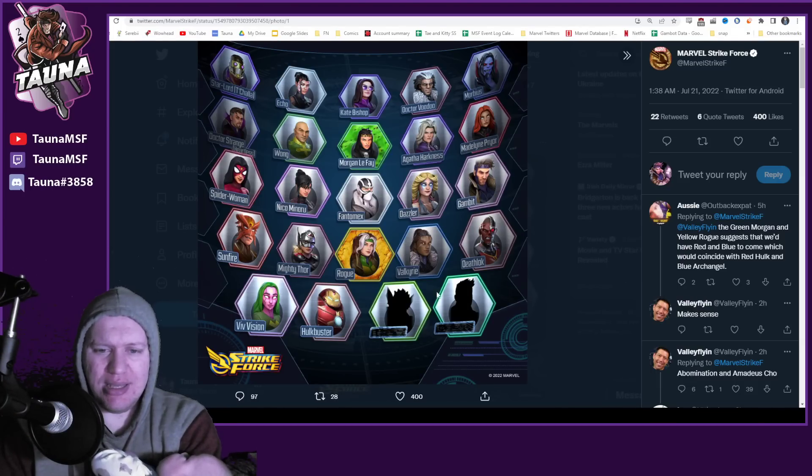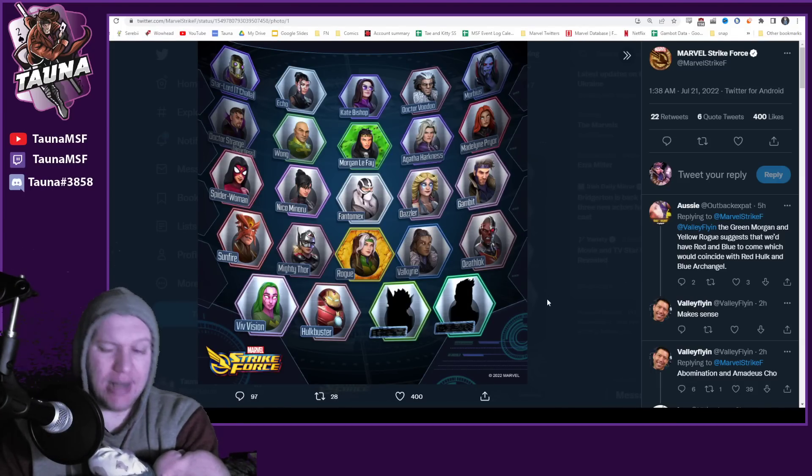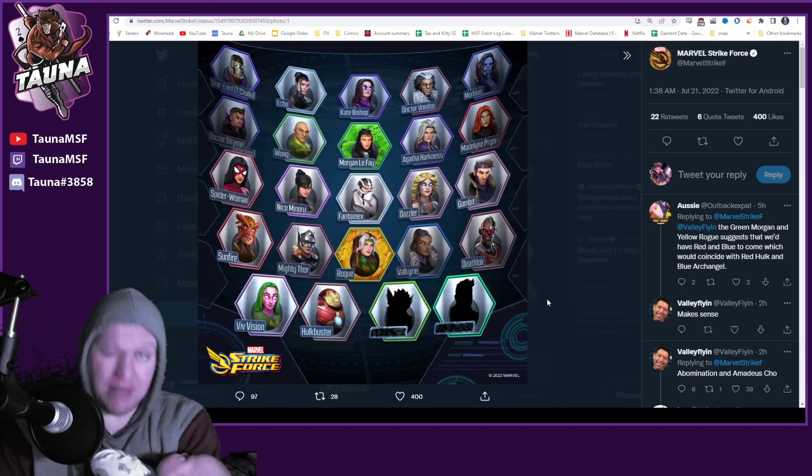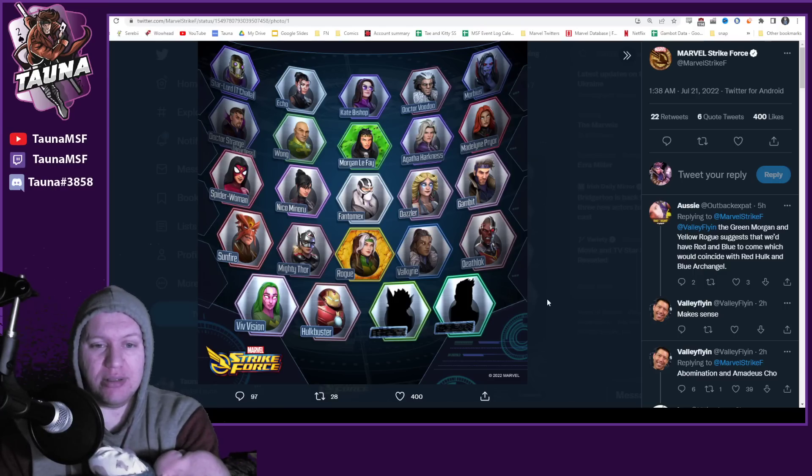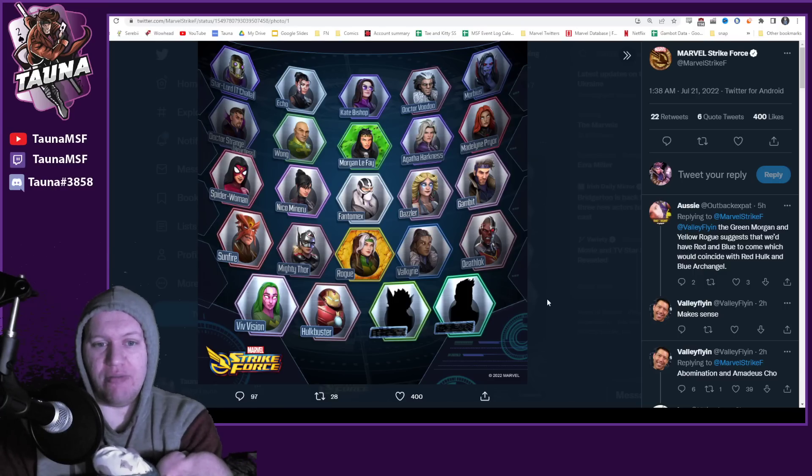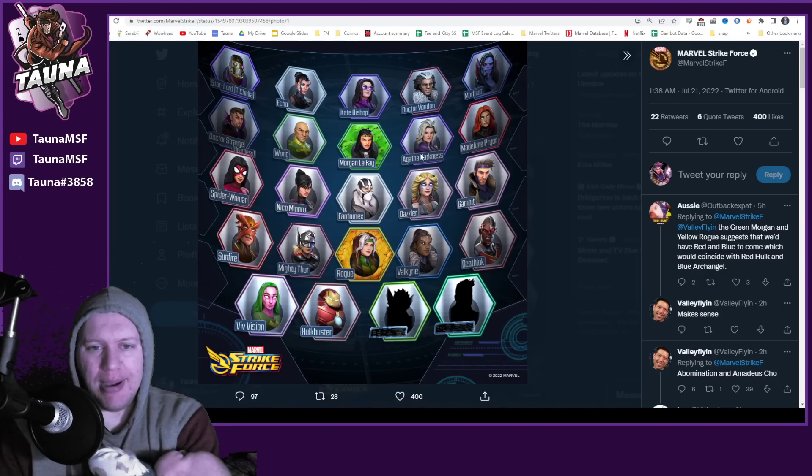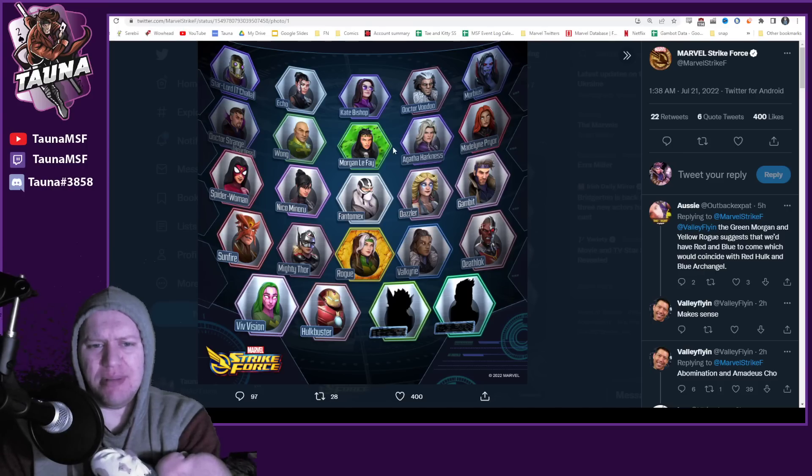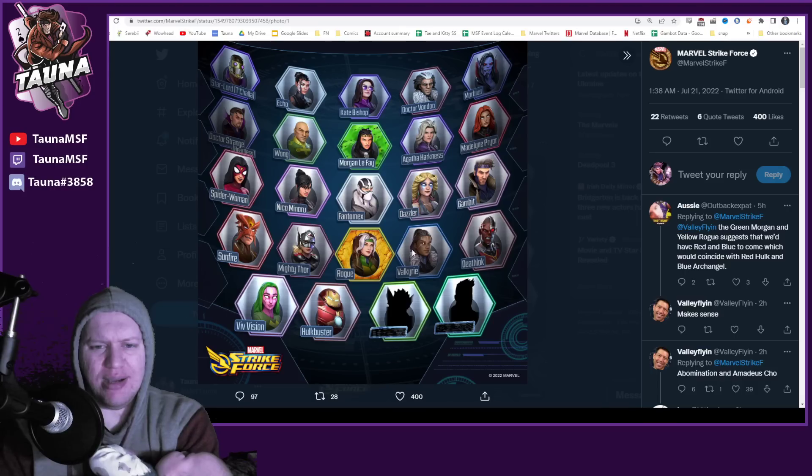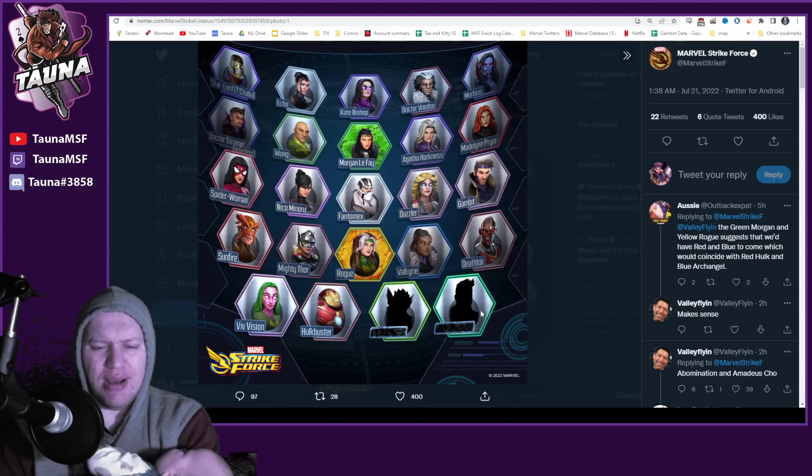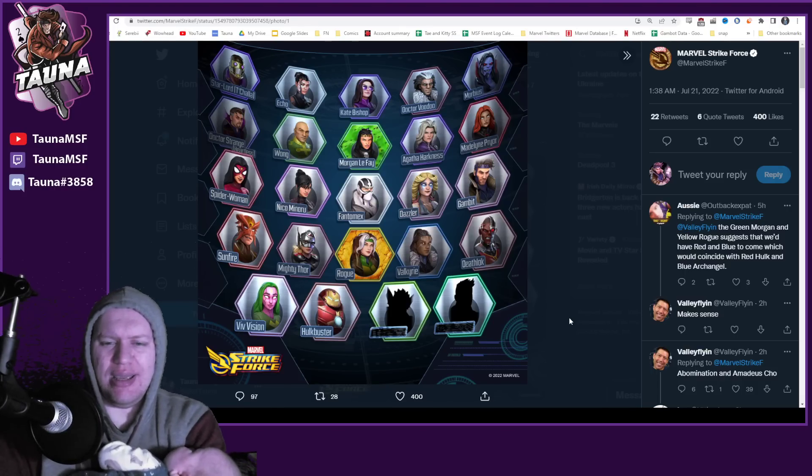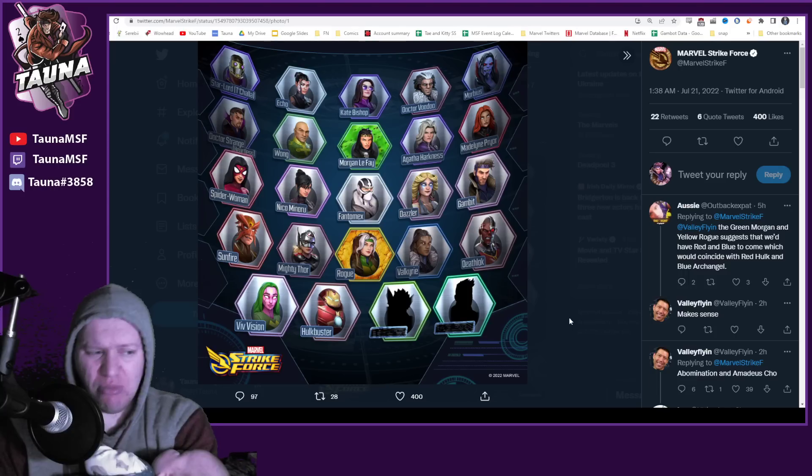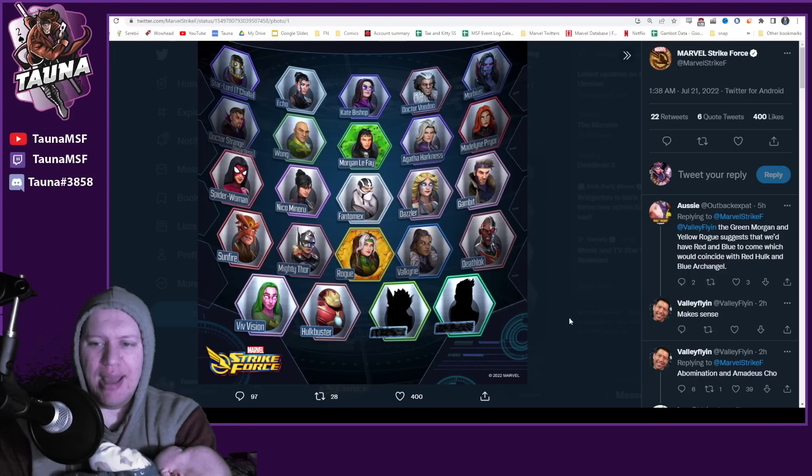Unfortunately, it doesn't look like it, it looks like we're going to be getting the gamma squad, which means obviously Red Hulk being not next patch but the patch after that. And I know so many people are excited for that being the horseman of war. So he's going to be roughly around the same kind of time period.